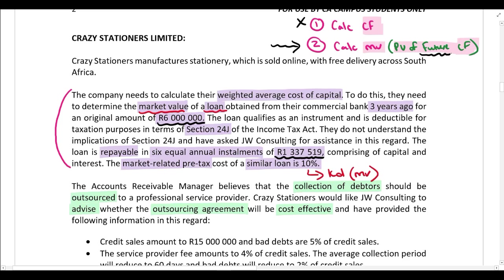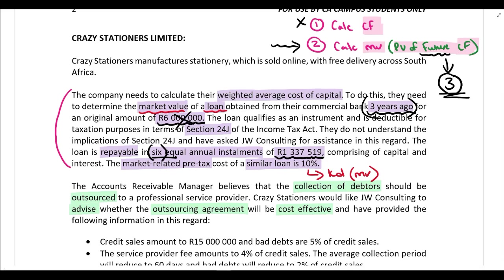Be careful: they obtained this loan three years ago and it is a six-year loan. So if they obtained the loan three years ago and it's a six-year loan, the future cash flows are only the three years remaining on the loan — in total it's six years, three years have already gone, so there are three years left. The six million rand is a past cash flow from when they entered into the loan agreement three years ago; it's not a future cash flow. The only future cash flows are the next three years of annual cash outflows of 1,337,519 rand.